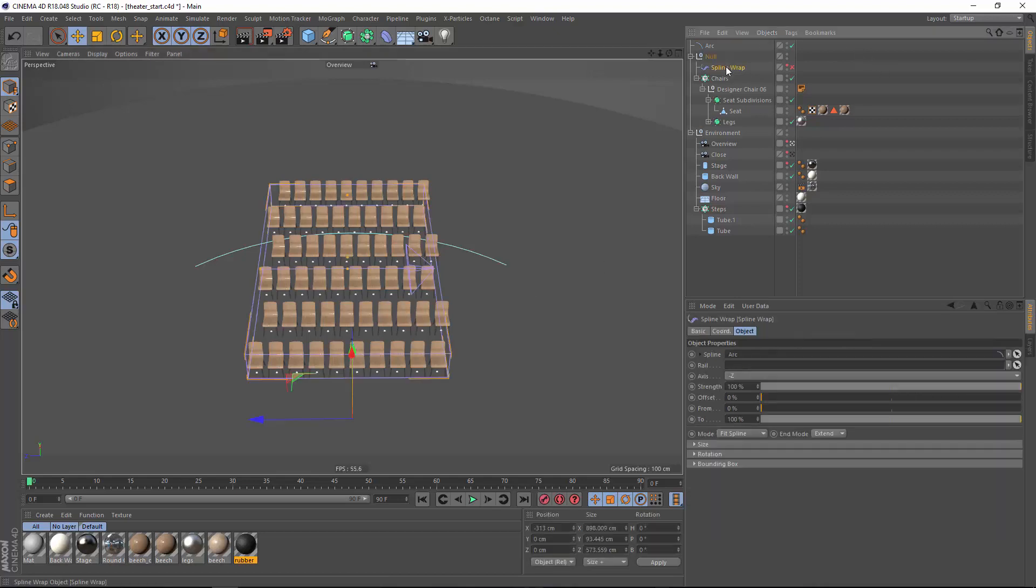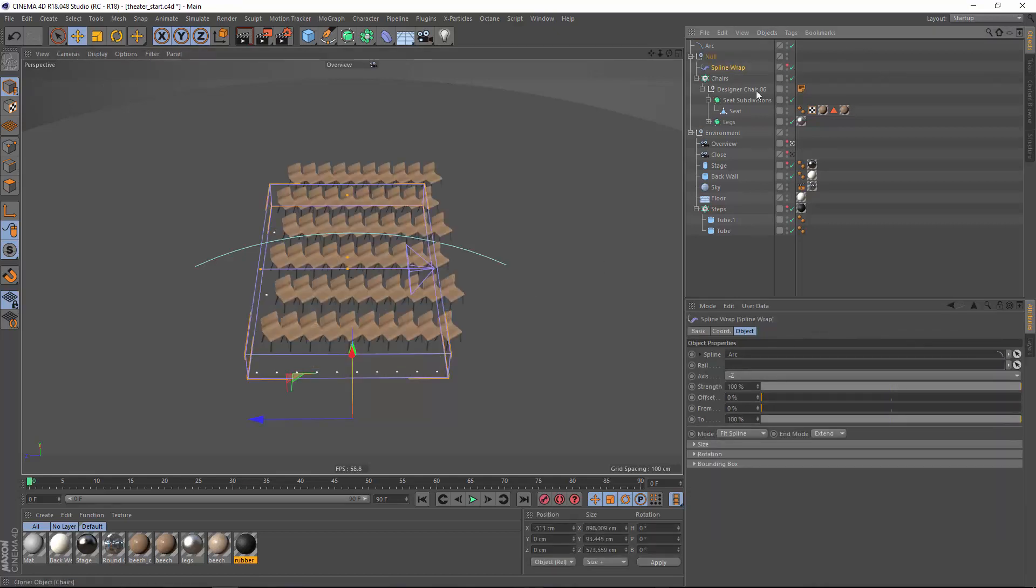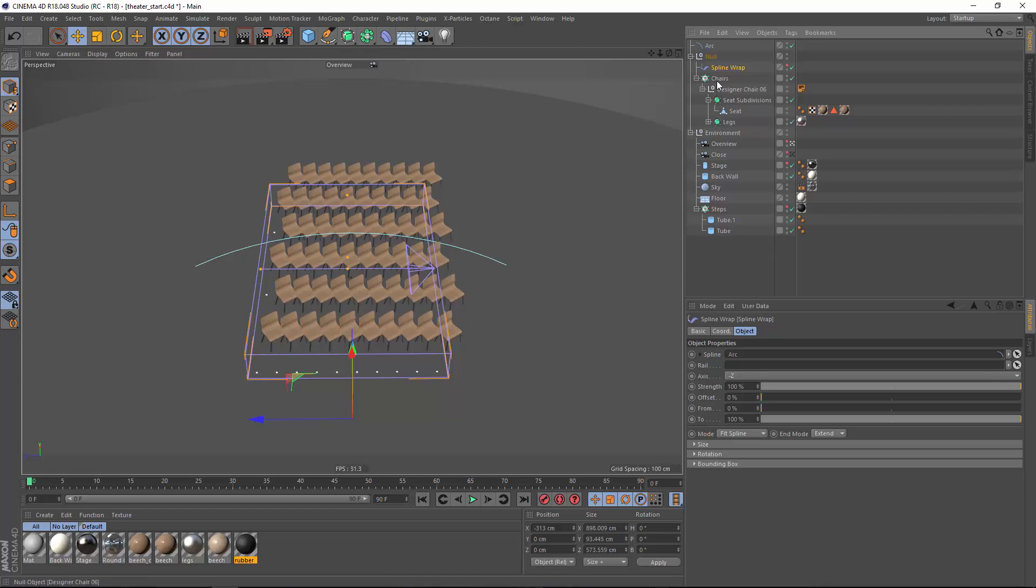You can't apply a deformer directly to the cloner because it's going to attempt to deform the clones themselves. Now the way we typically get around this in Cinema 4D is by using a matrix object to create a deformed arrangement and then we can clone onto that arrangement.